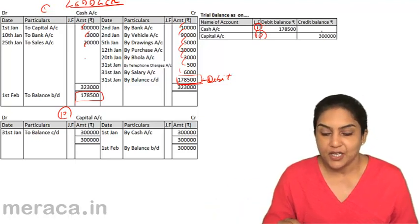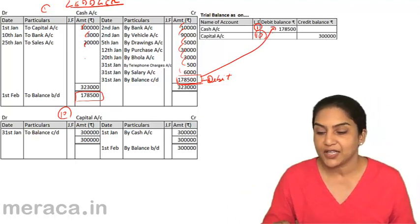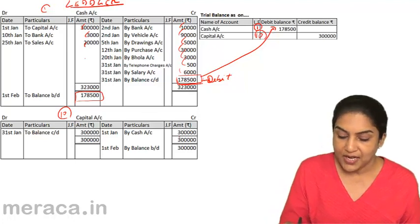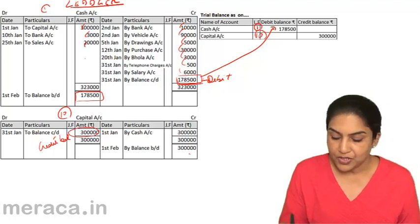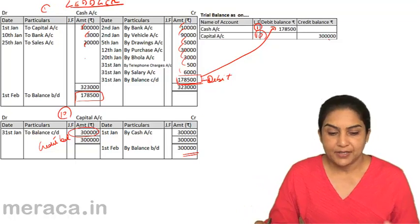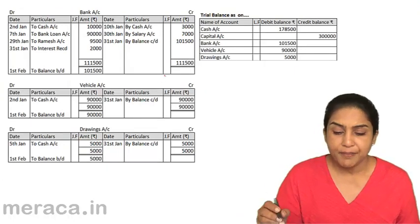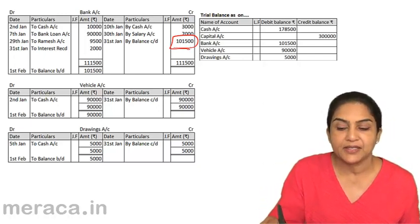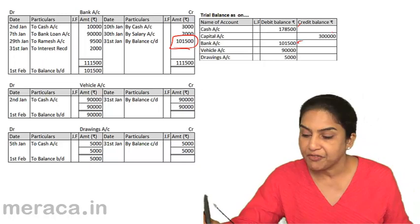We have debit balance and credit balance columns. In this case, 1,78,500 has been posted as a debit balance. Next, we see the capital account — it has a credit balance. This indicates a credit balance because the credit side is more. So this 3 lakh is the credit balance. Capital: 3 lakh. We had cash, capital, and bank. The bank balance is 1,15,000 — it is a debit balance. This indicates the debit side is more. Bank: 1,15,000. Cash was already 1,78,500.